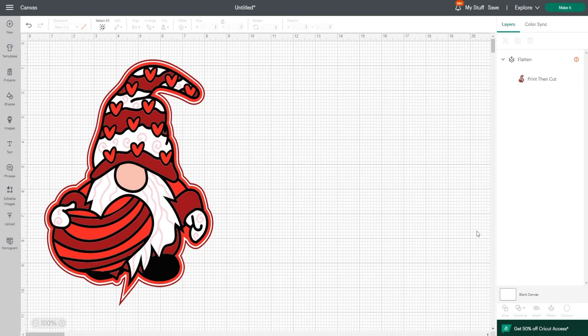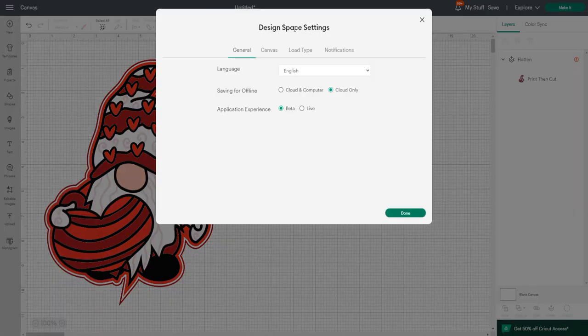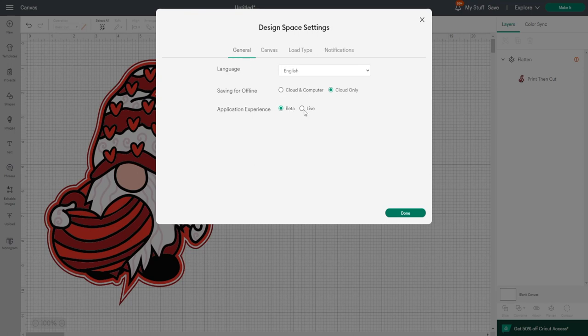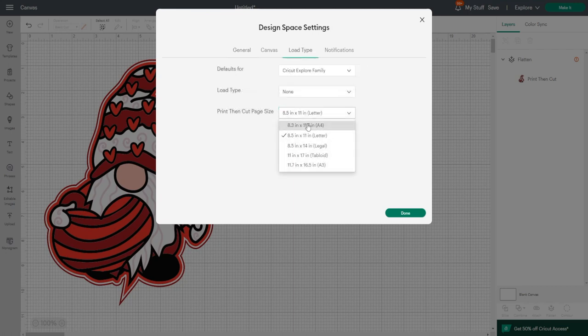The first thing is it's only available on beta desktop, so you can only use this if you are working on beta. To switch across to beta, you're going to come up to your settings bar, go to settings, and go to general, and switch from live to beta. Now beta is the test phase, so it does have glitches, but a lot of the new things coming into Design Space are only going on beta. The great thing is you can switch between the two, which is really handy.